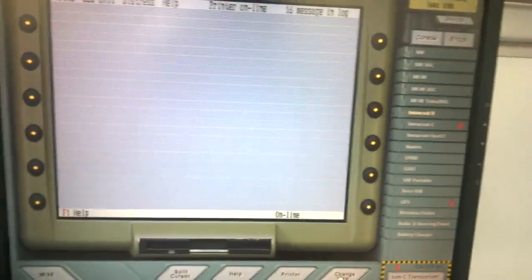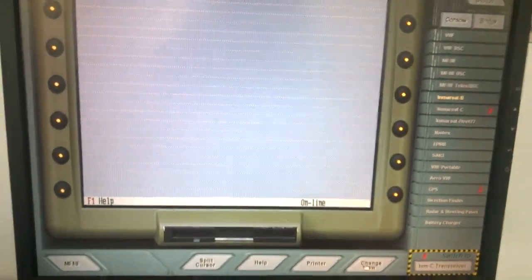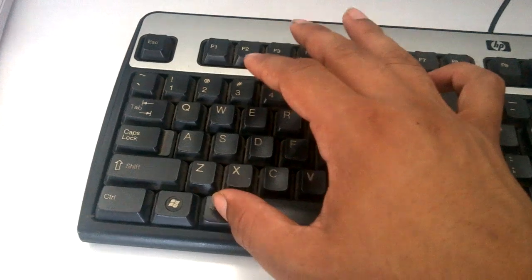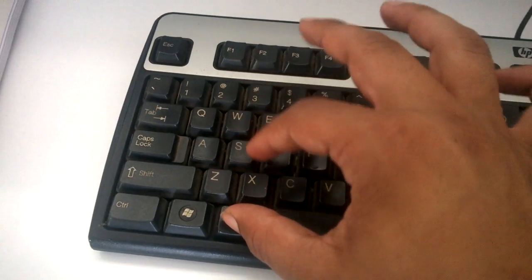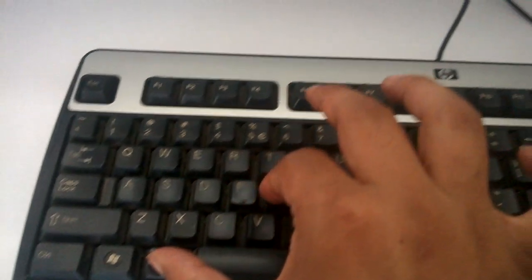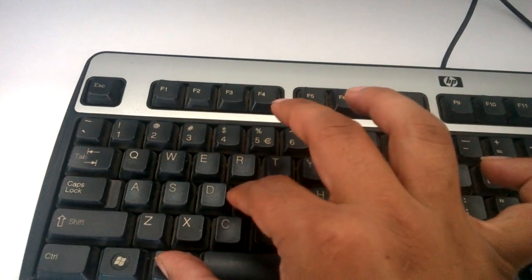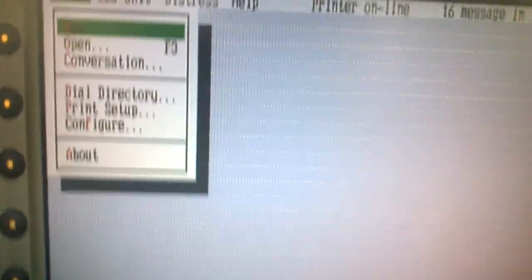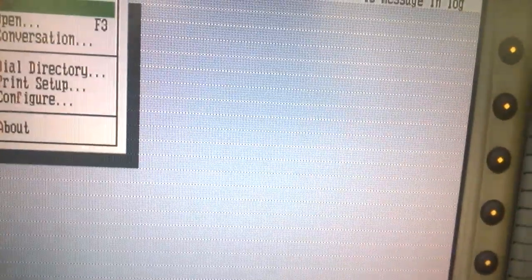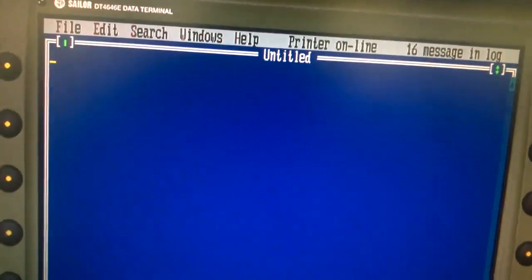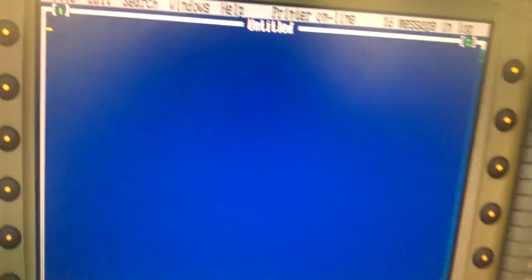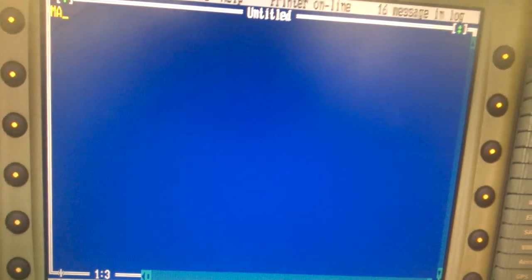Then we will press Alt, and then we will press Alt plus F so it will become new, and then we write the message.